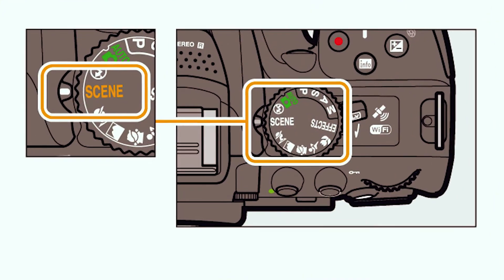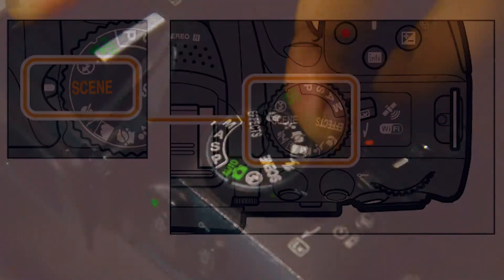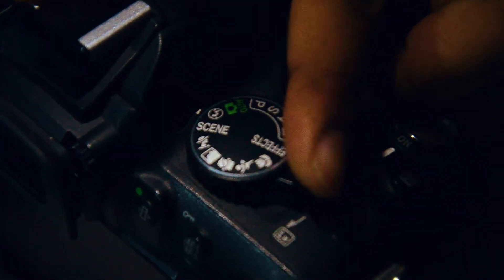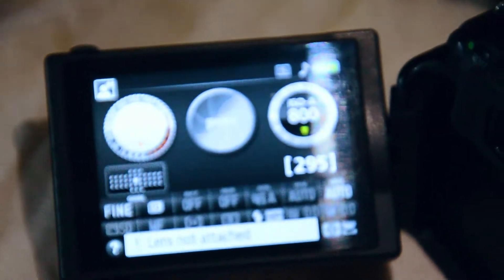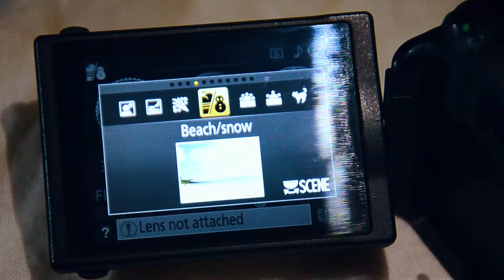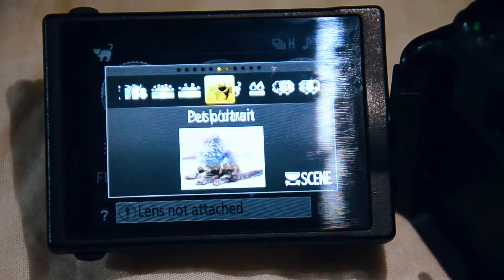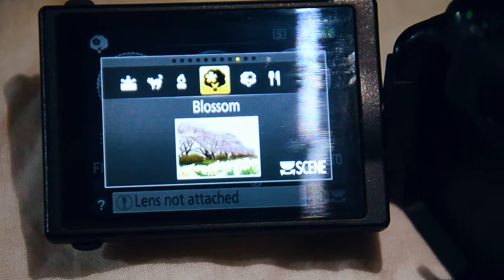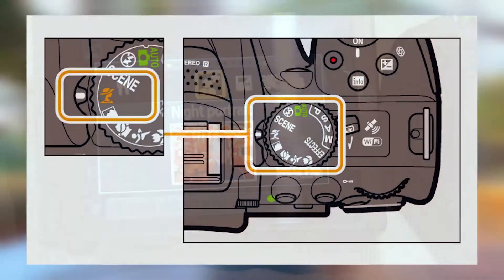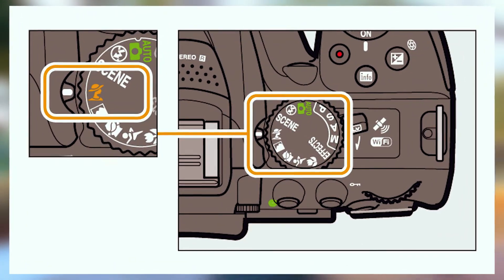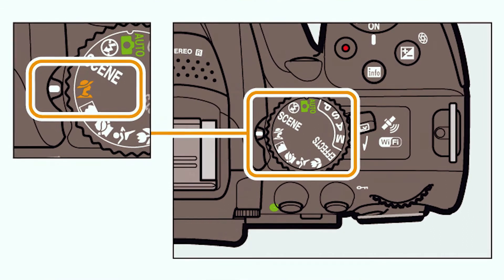Next is scene mode. Scene mode on Nikon cameras gives you many different scene options to select from. You can select night portrait mode or food photography mode, and it will automatically do the settings for you, so you don't need to adjust anything manually.